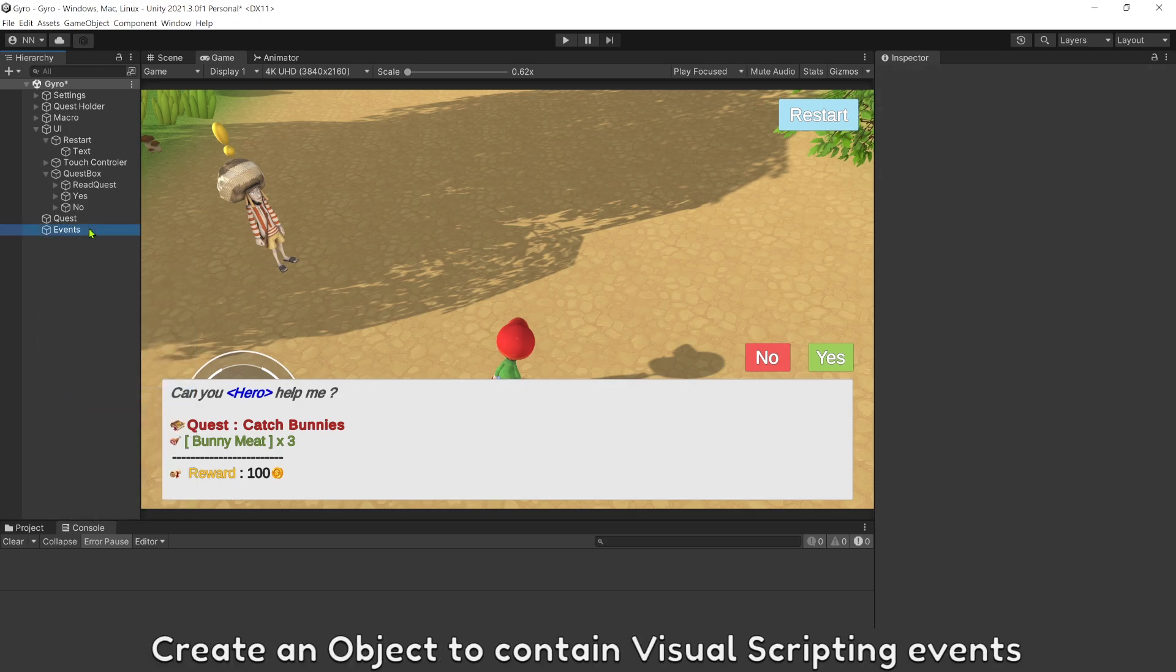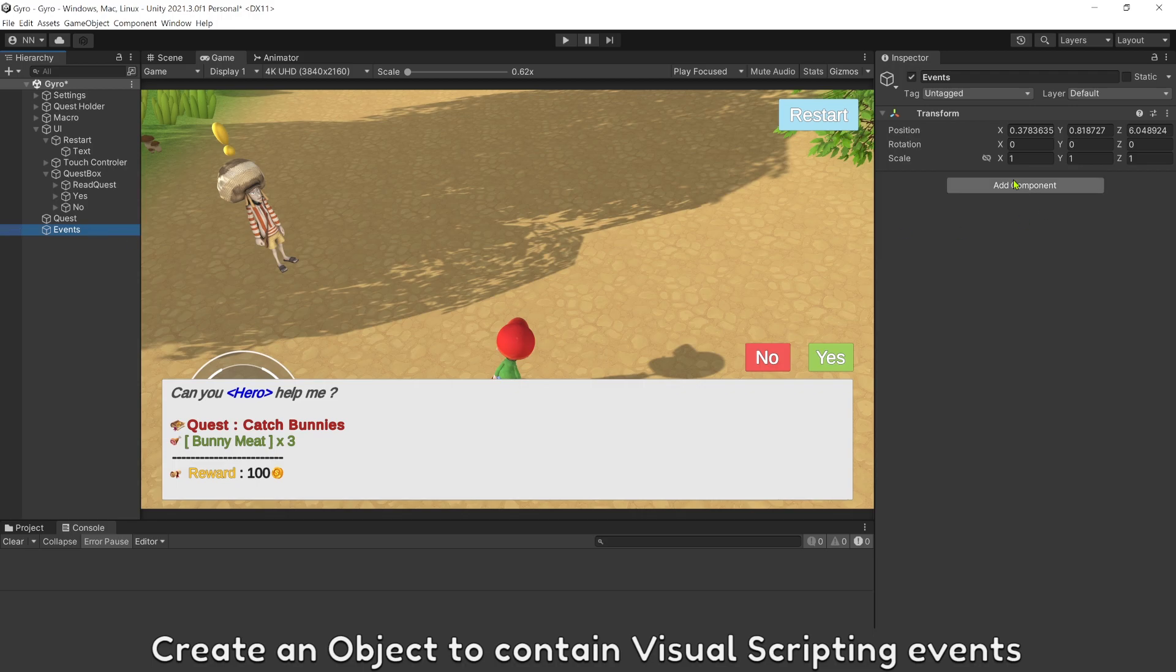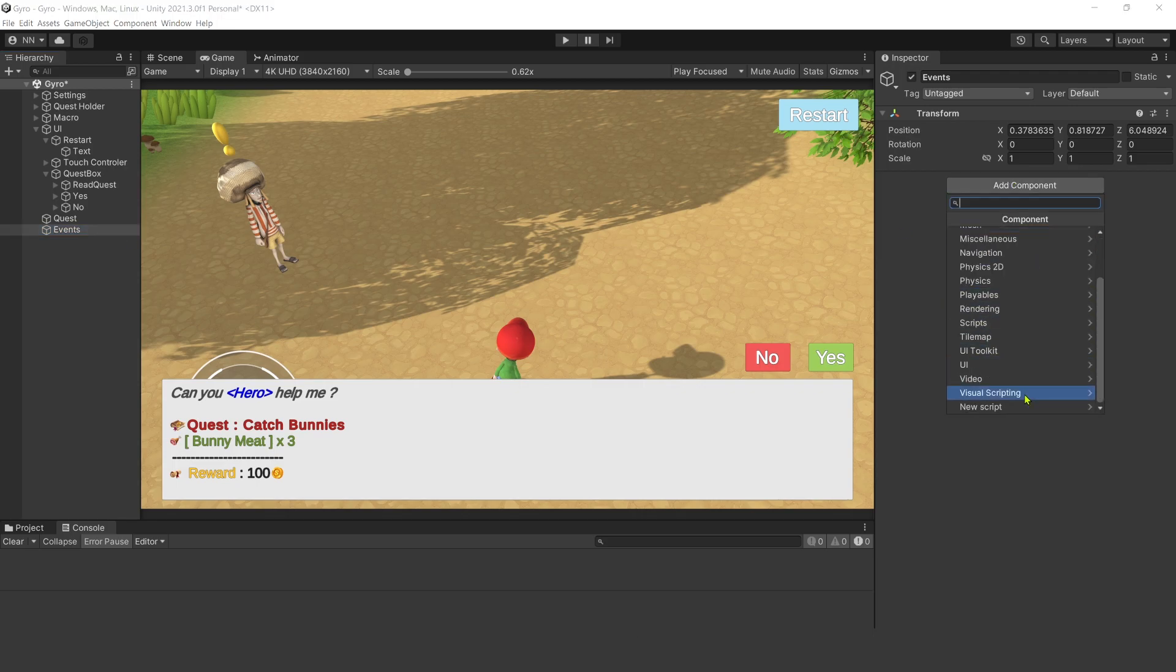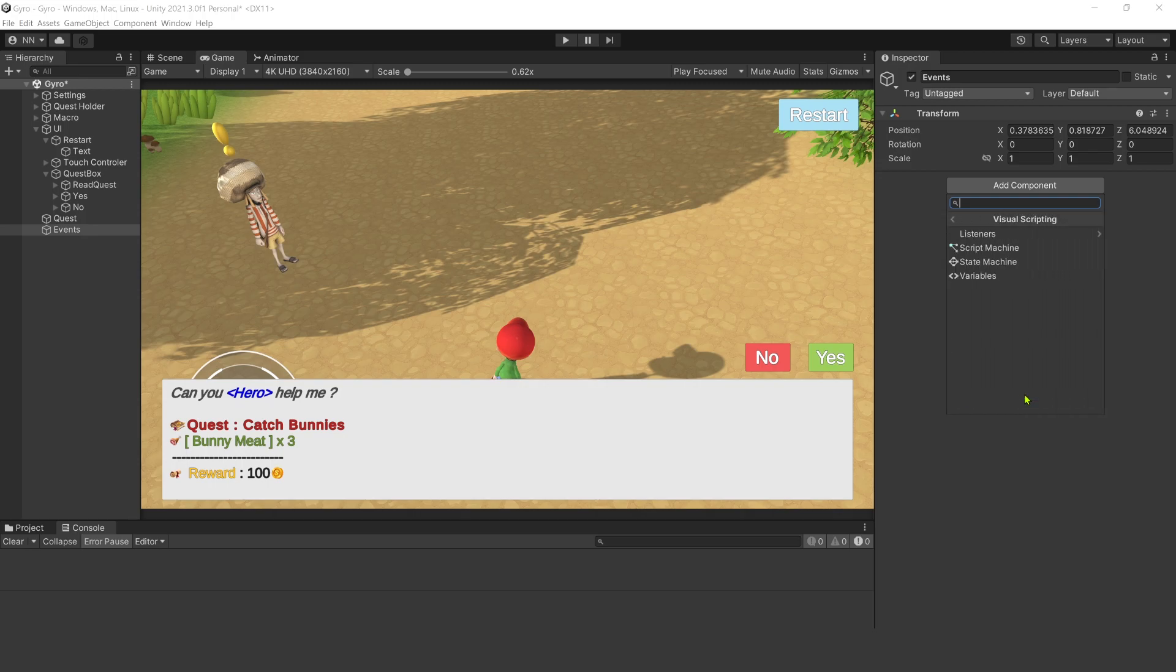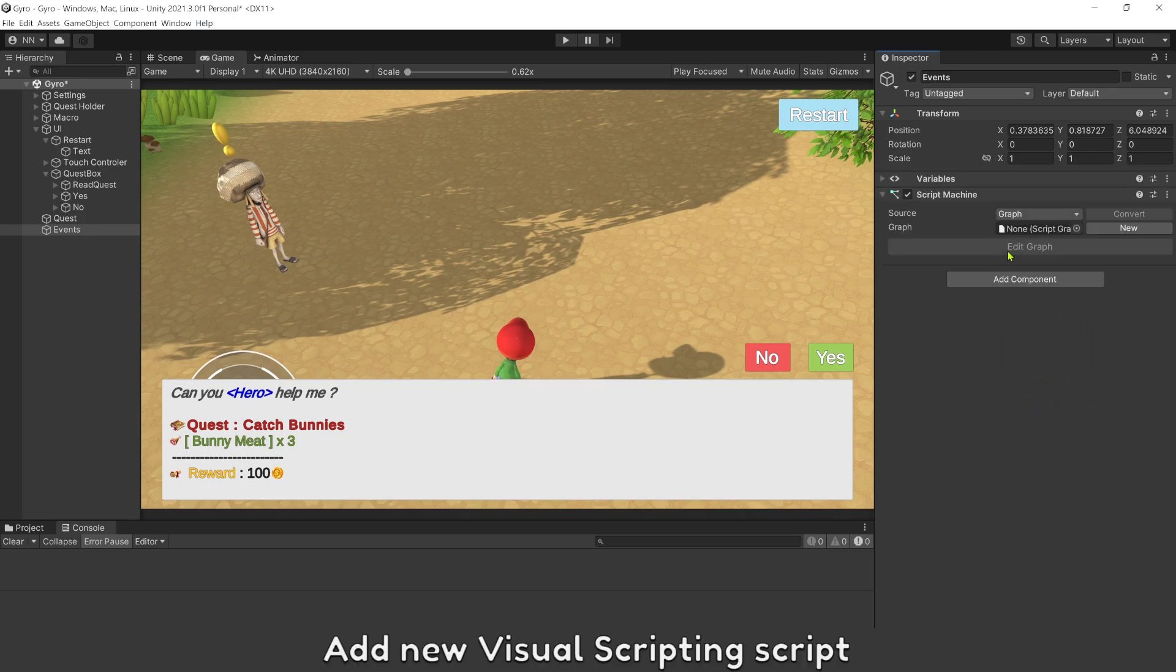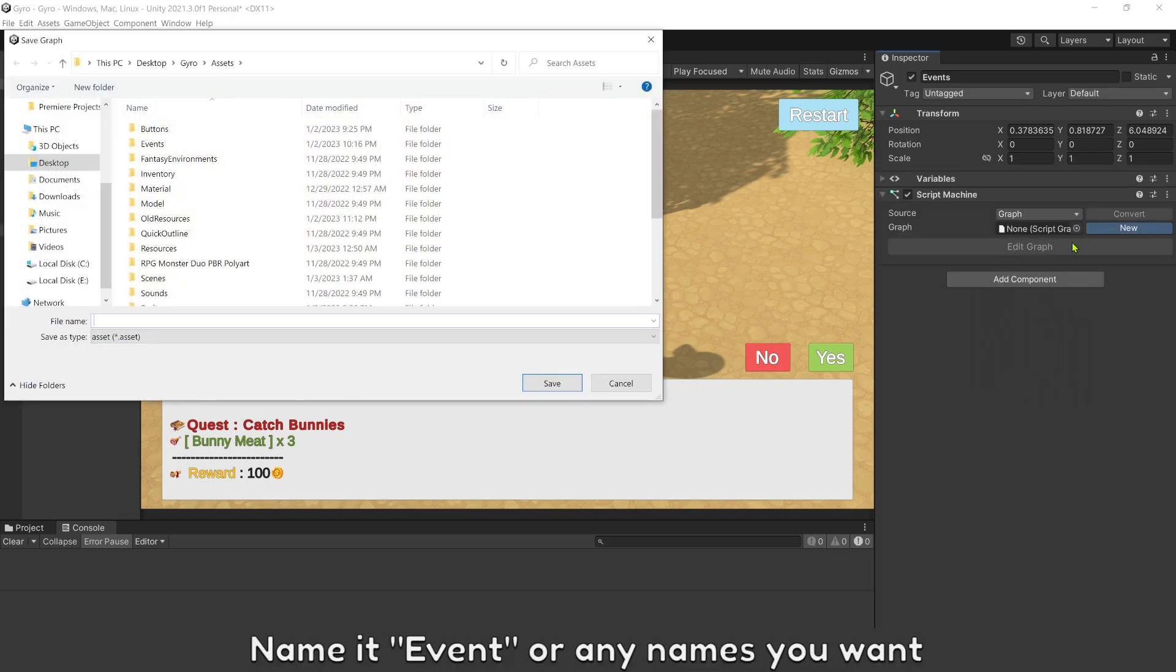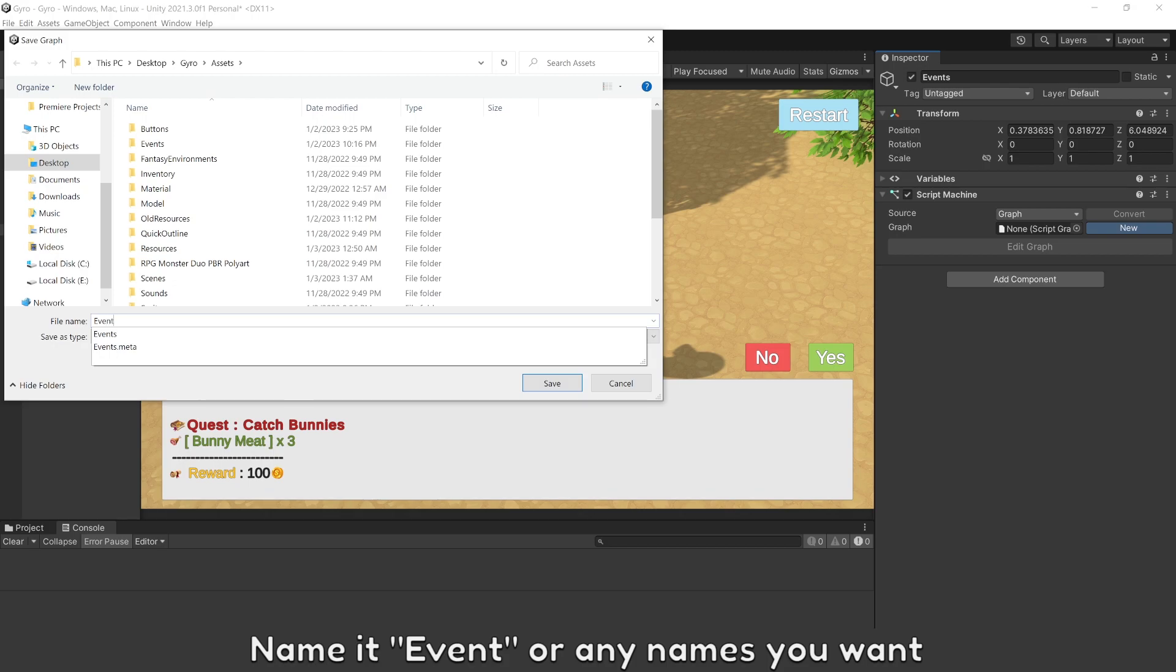Create an object to contain visual scripting events. Add new visual scripting script. Name it event or any name you want.